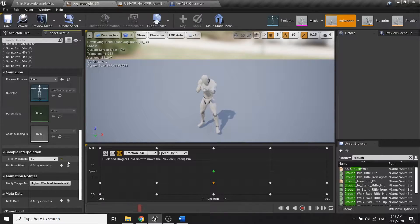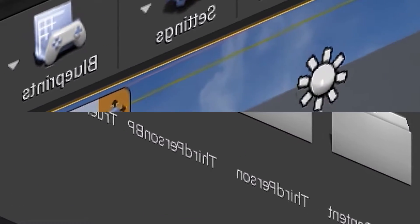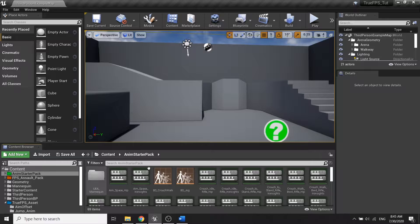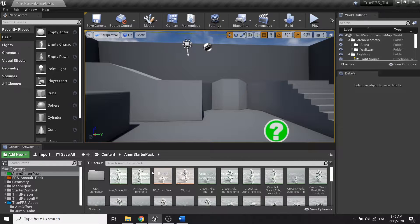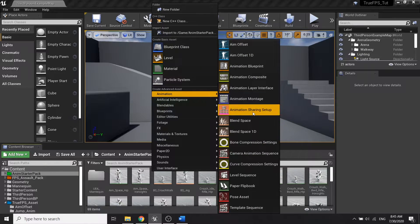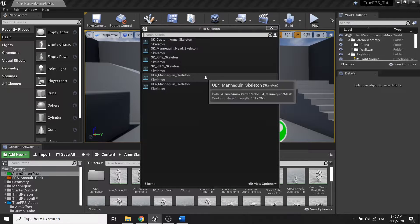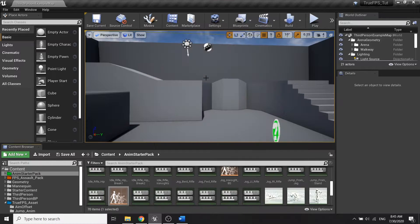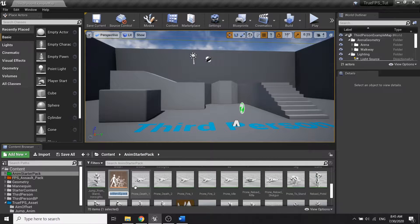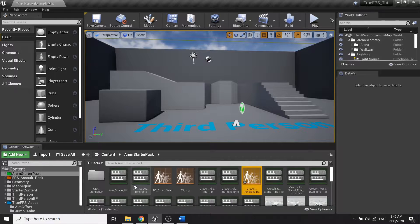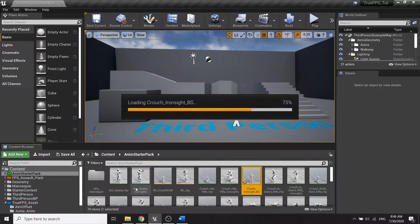Now in the new state pack we're going to create a new plane space. We have to choose the skeleton in the new state pack, and I will call it 'Crouch Iron Sight BS'.